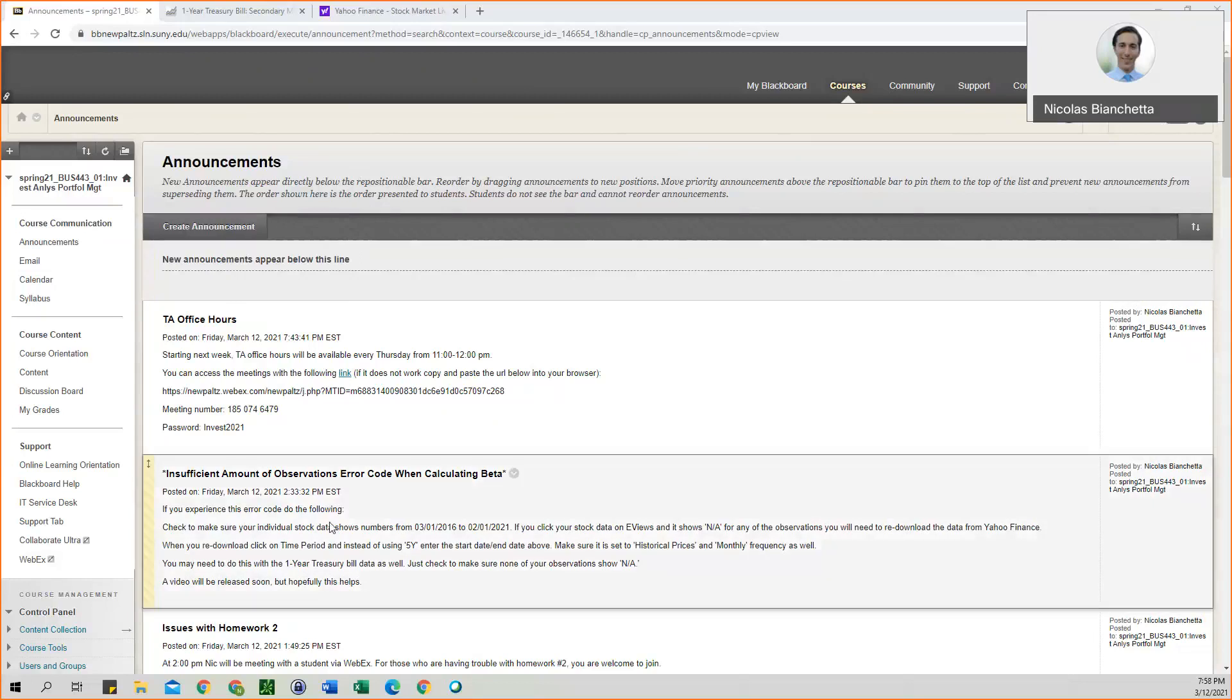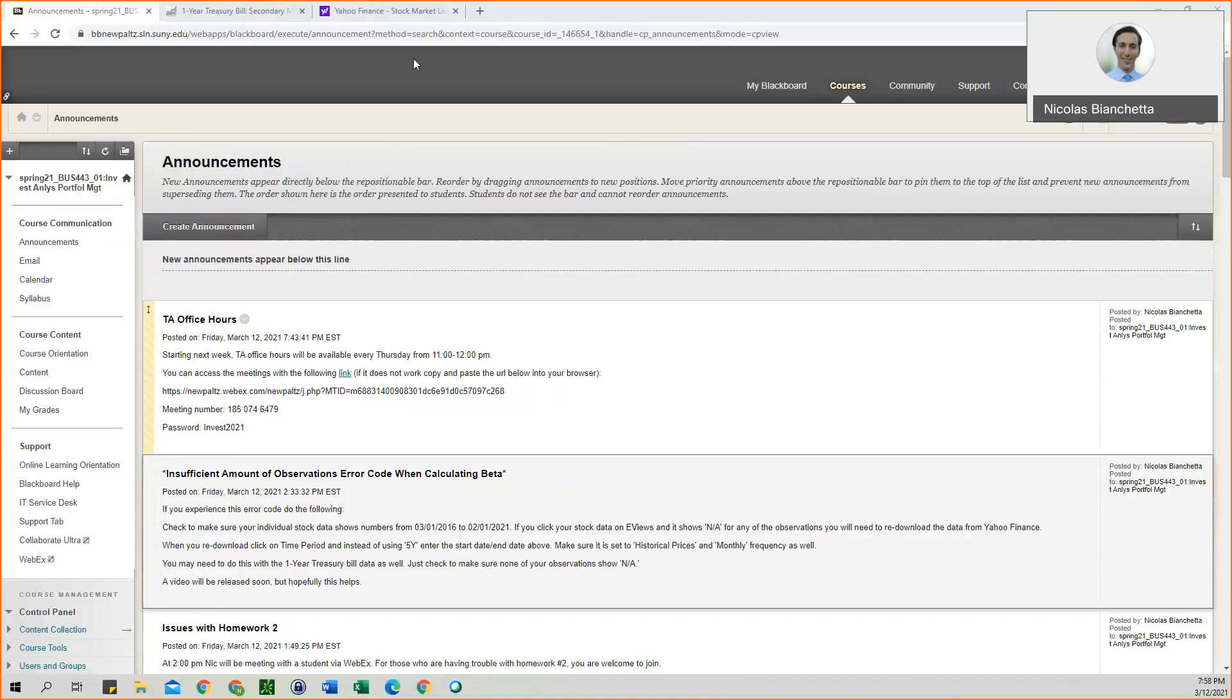A couple people have had problems, and for some reason on Yahoo Finance, they do not allow you to download the historical data for the S&P 500 index anymore. So to make it easier for you guys, I've uploaded the S&P 500 data, the five-year historical data, onto Blackboard.